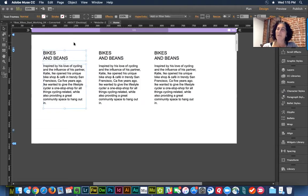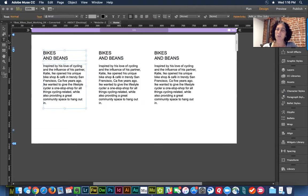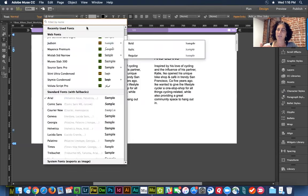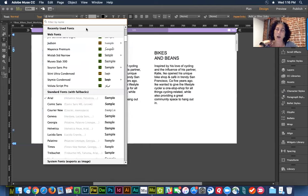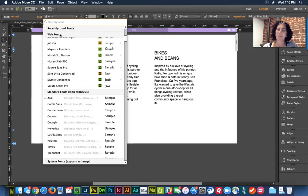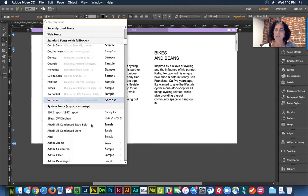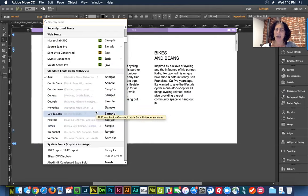If I press T on the keyboard to switch to the type tool, the control strip changes to show specific typographic controls. In the text dropdown, I have some buckets: recently used fonts, web fonts, standard fonts with fallbacks — what I was just talking about — and then system fonts. Standard fonts, as I mentioned, are not all that standard; they'll look a little different from device to device.